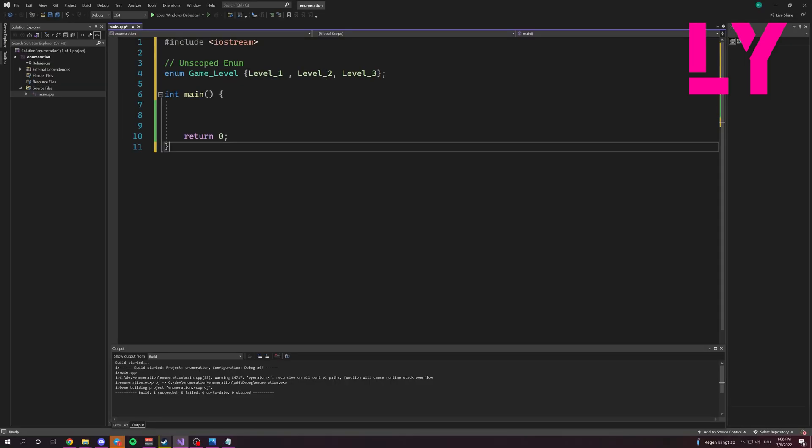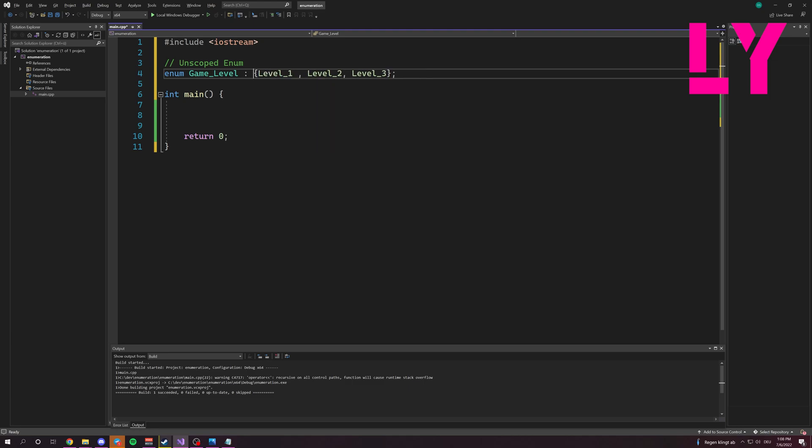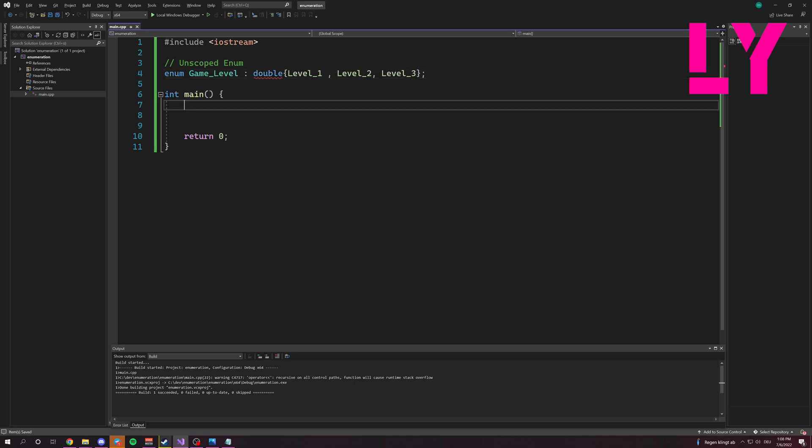So, the underlying type of Enum is automatically integer. We can change it into double, for example, like this.